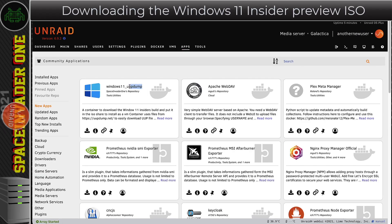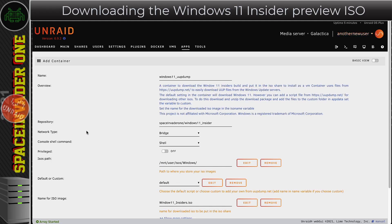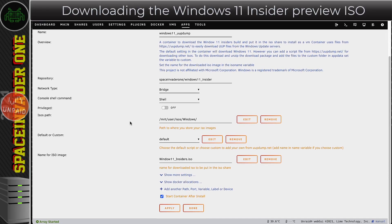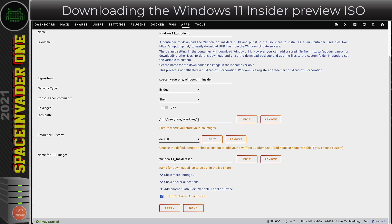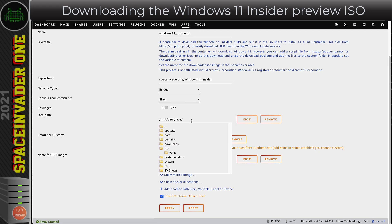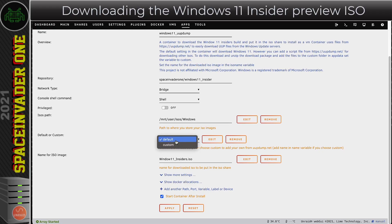Head on over to the Apps tab and do a search for Windows 11 UUP Dump. Then click on the little downward arrow to install the template. The first thing we can set is the ISOs path. This is where the container is going to download the Windows image. Here you can see by default it's set to install it into the ISO share into a folder called Windows. Obviously you can store it anywhere you want. If you just wanted it in the ISO share on its own you could. I prefer to have mine go into a separate folder called Windows.